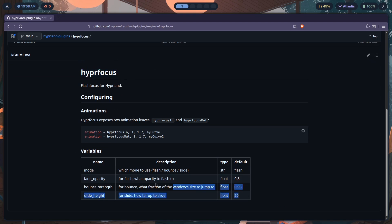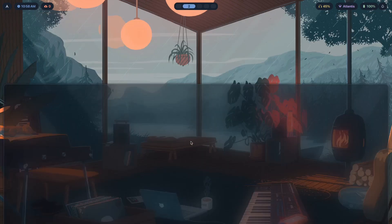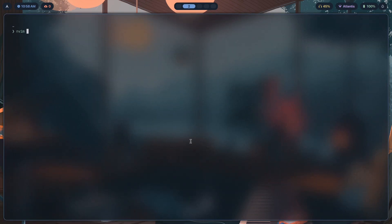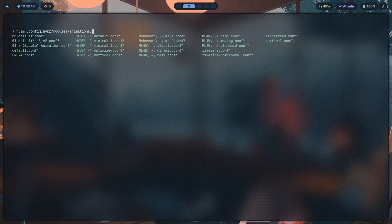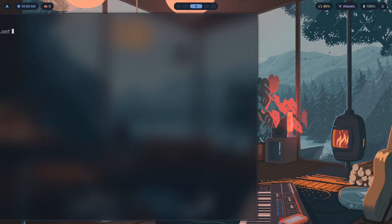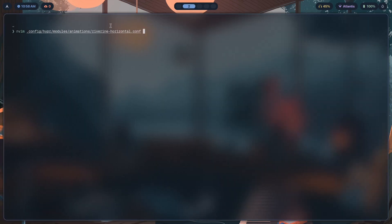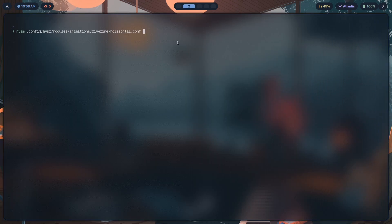Now how do you actually set these animations up? It's pretty simple. If I go to config hyper modules animations, somewhere over here, and here it's in riverine horizontal.